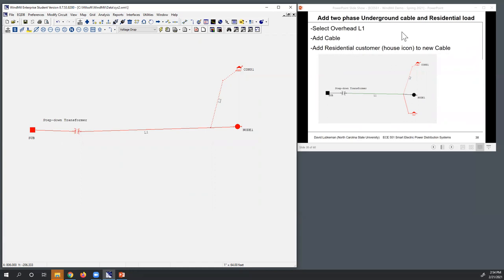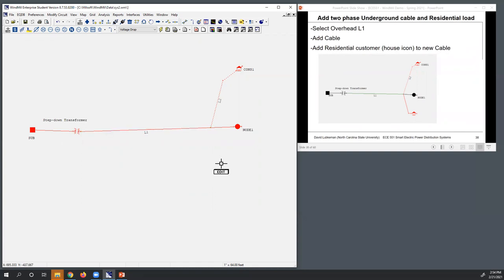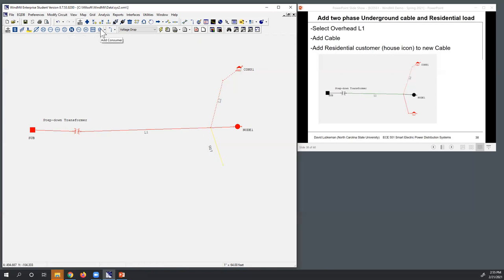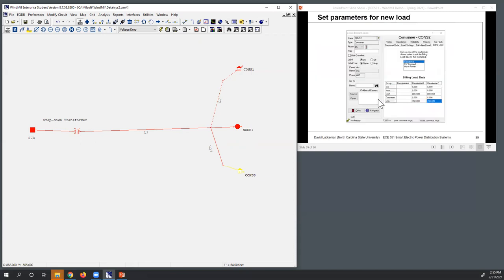Next I need to go in here and add the cable. If I select L1, the cable has a slightly different icon. So I can add the underground. I'm in add mode, so I've got the cable in here. Then I'm going to use this residential icon again to add an additional load. I've got the underground and the load connected up.